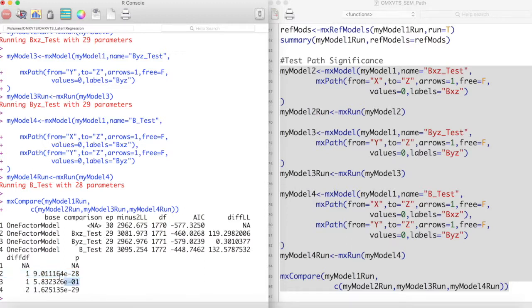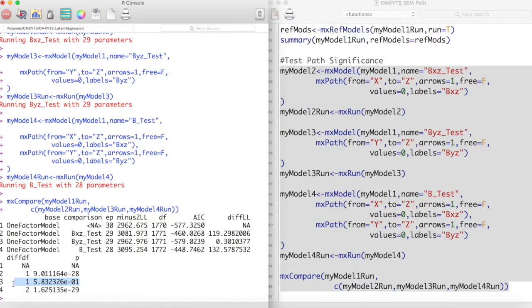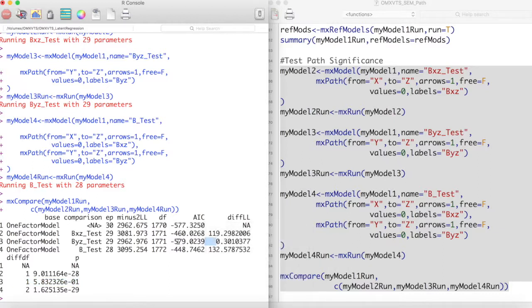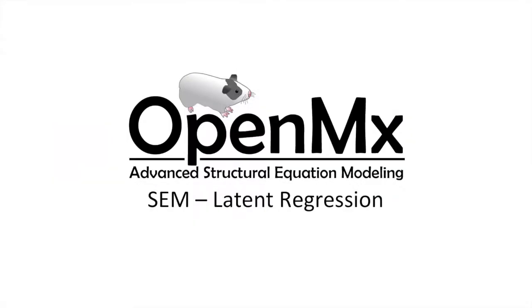However, the path between y and z is not. Our model does not get worse by treating that path as zero. This indicates that our latent variable y does not significantly predict our latent variable z in this model. Thanks for watching.